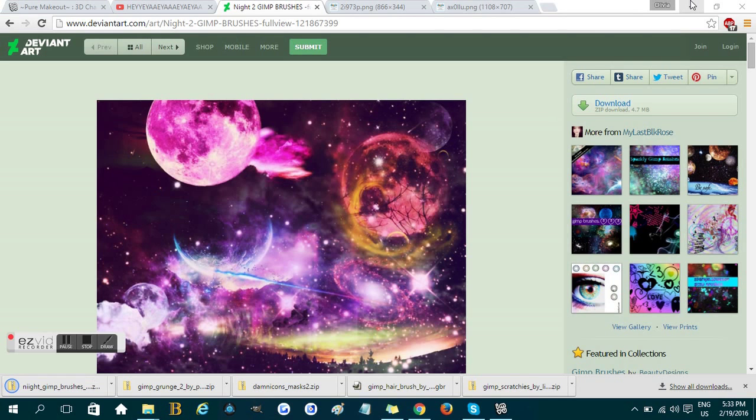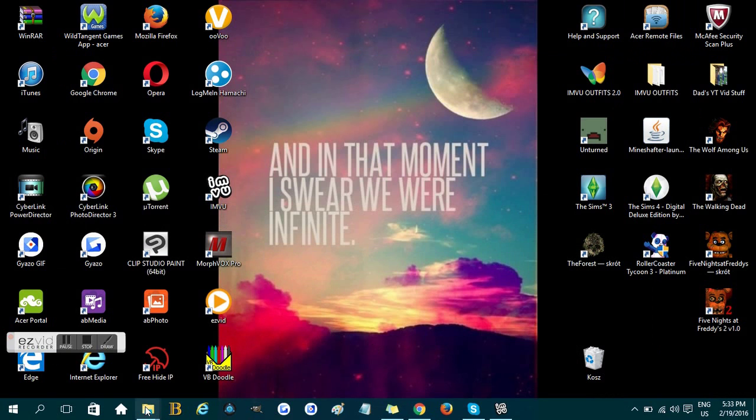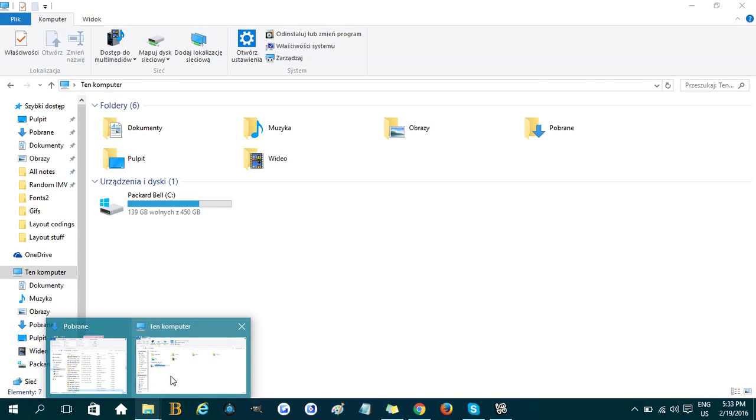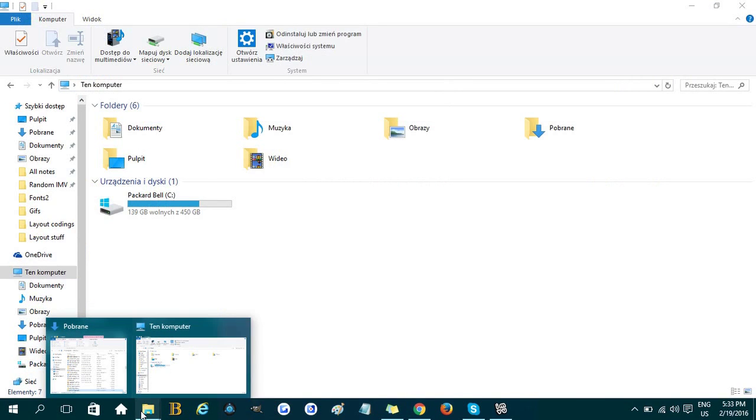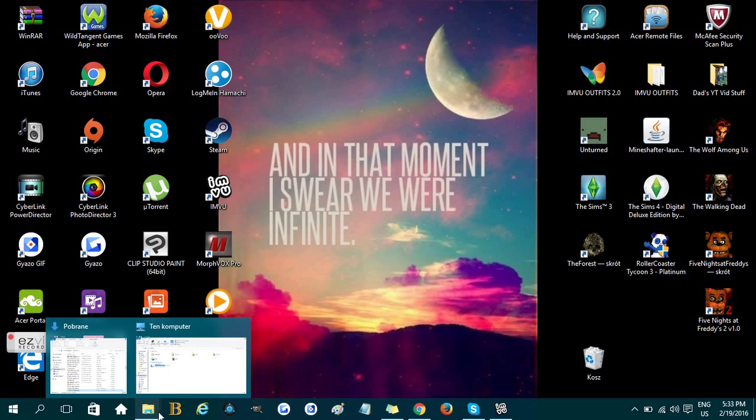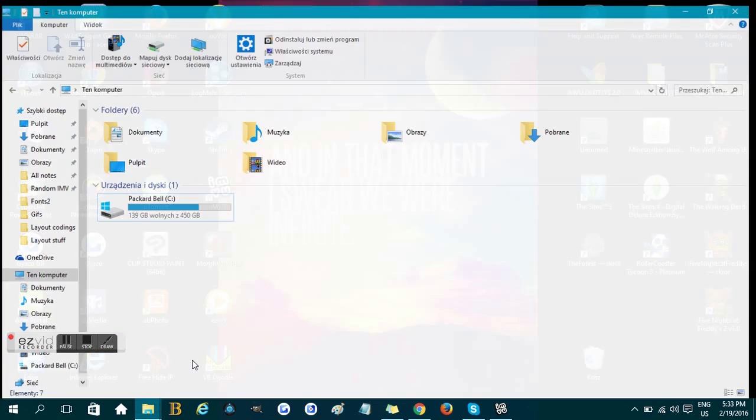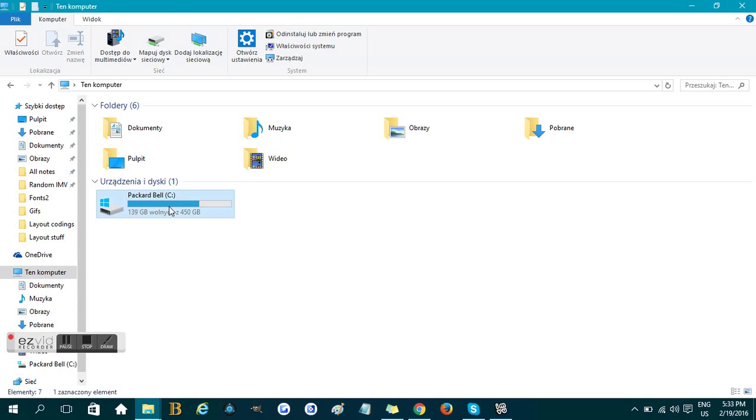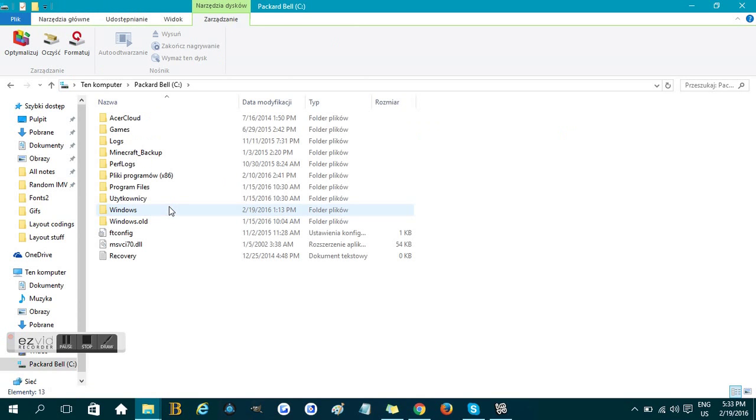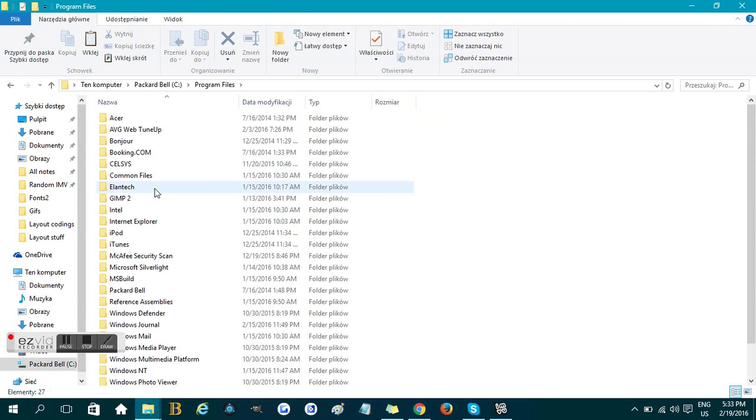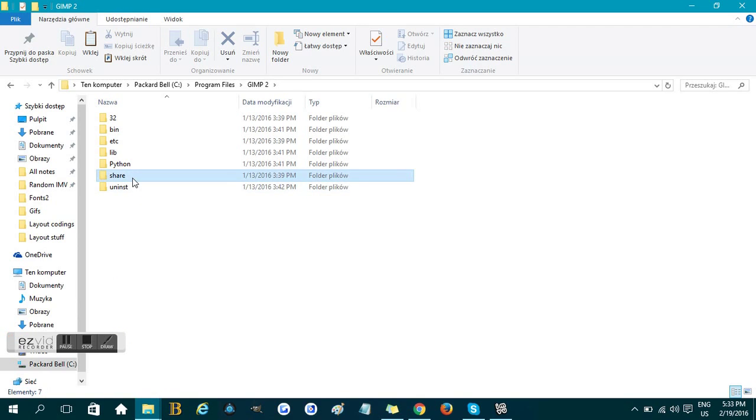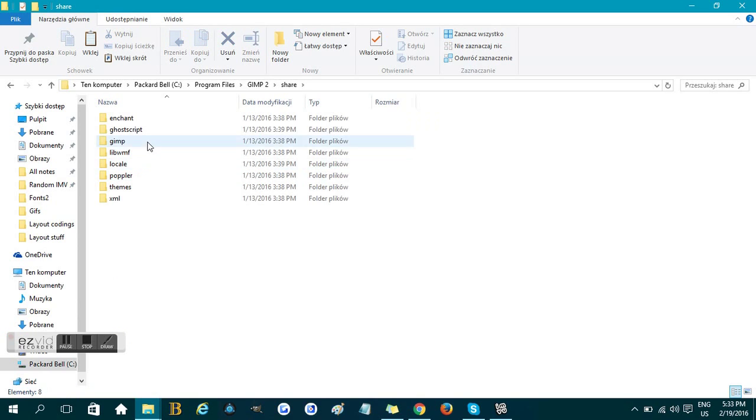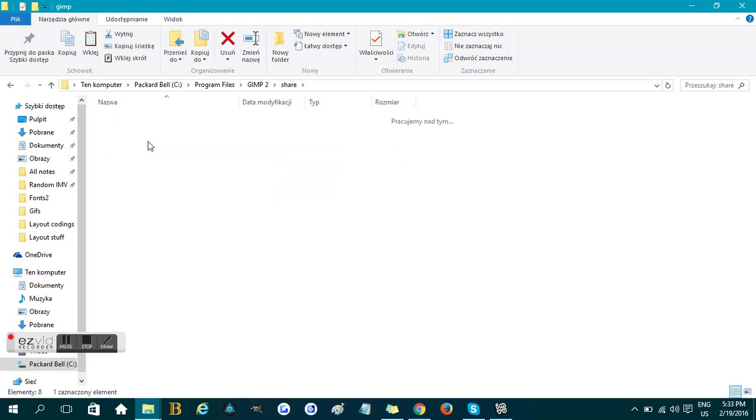After that you open by clicking on this folders icon you have here. Click on it, click on your computer or this computer, click on your desk, click on program files GIMP 2. It's gonna be a lot of clicking. Click on share, GIMP, GIMP 2.0 or just 2.0 and this is where you find the brushes folder.